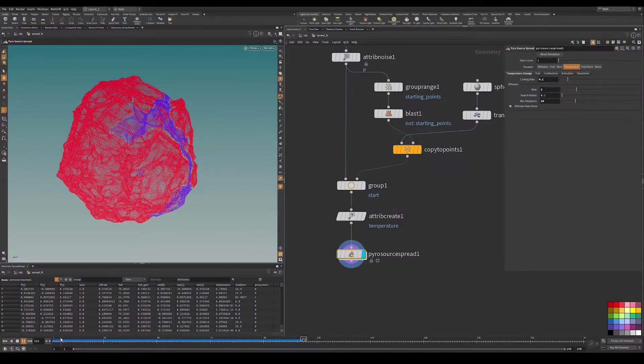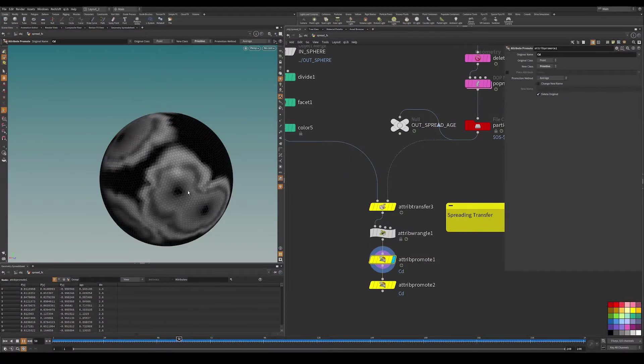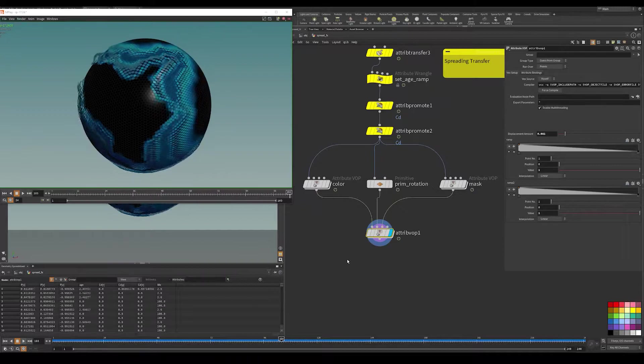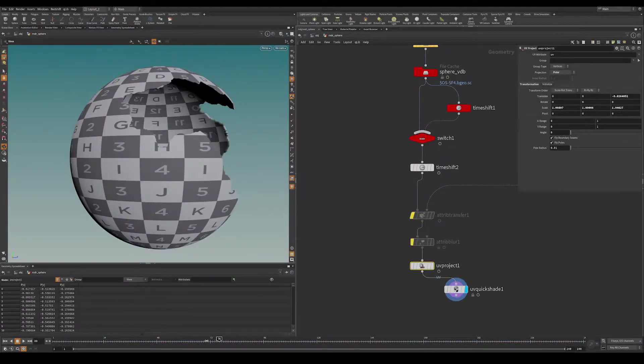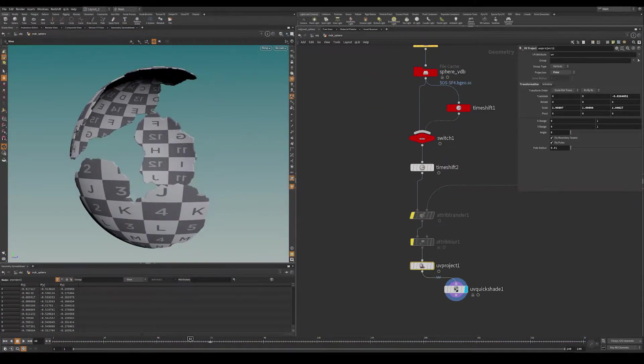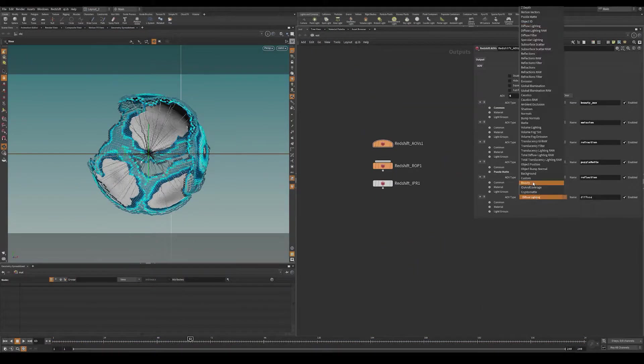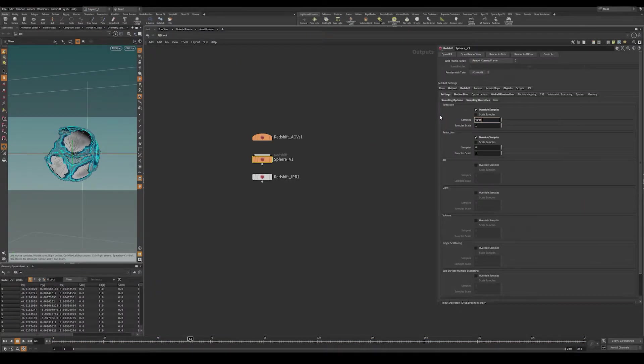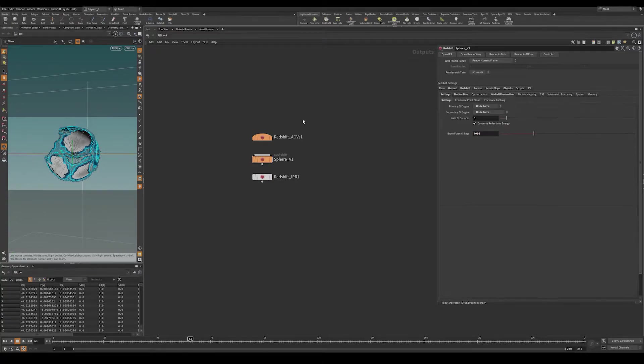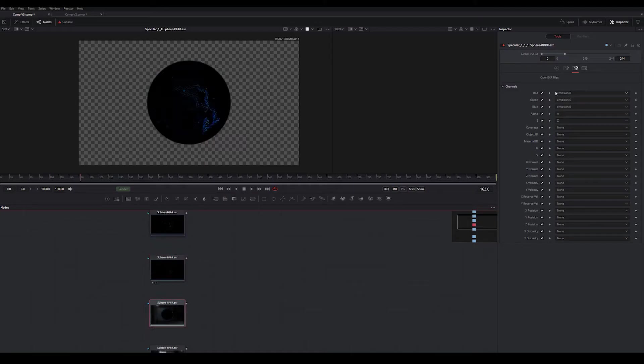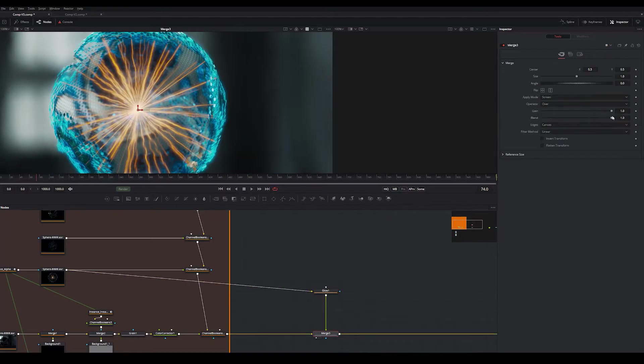Next, we'll dive into more advanced techniques like setting up spreading, custom primitives animations, VDB growing and scanline effects, Redshift AOVs, render optimizations, and last but not least, compositing the image in Fusion.